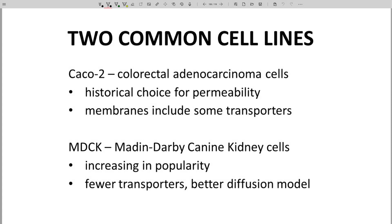Many permeability assays are used, and the key difference is the identity of the cells used in the assay. The traditional cell line of choice has been CACO2 cells. CACO2 stands for Human Colorectal Adenocarcinoma Cells. These cells form an epithelial layer that is a good model for the intestinal lining. One issue is that CACO2 cell membranes do contain some transporters, including active efflux transporters like PGP. A CACO2 permeability assay does provide a realistic model of the intestinal lining, but the results may reflect the influence of the transporter proteins.